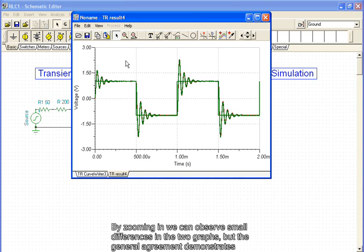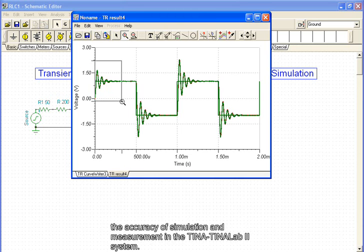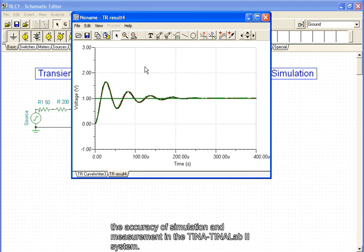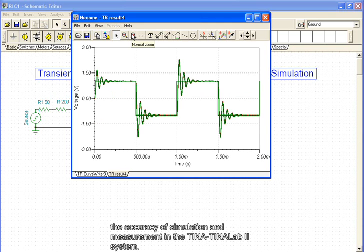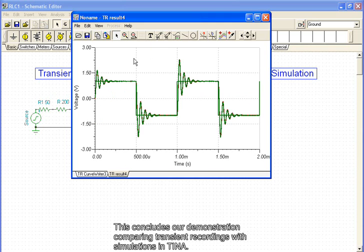By zooming in, we can observe small differences in the two graphs, but the general agreement demonstrates the accuracy of simulation and measurement in the TINA-TINALAB2 system. This concludes our demonstration comparing transient recordings with simulations in TINA.